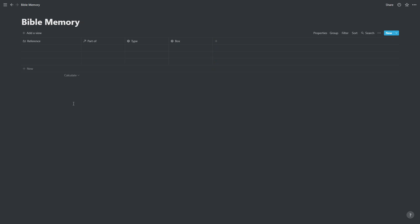So that's our setup for our table. Let's go through and just put in some basic information. So Mark chapter 3, Mark 3 verses 1 to 6, Mark 3 verse 1.